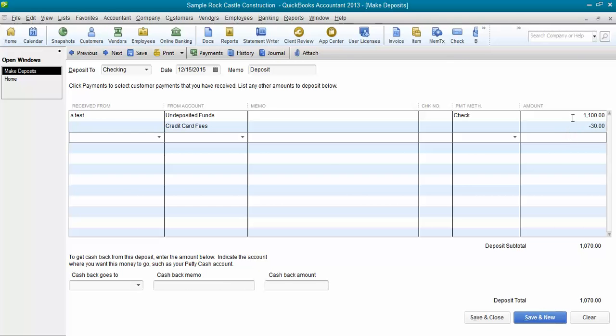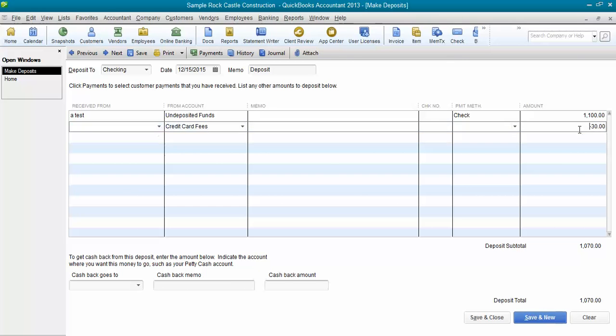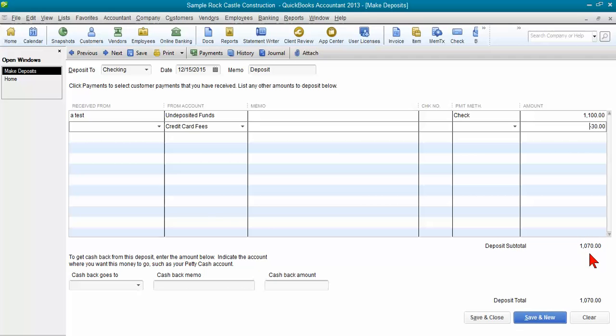So you give the customer credit for paying in full, then you come on the bank deposit window, post it to the expense account or cost of goods sold account, wherever you've decided to set that up, enter it as a negative amount, and double check that the net amount down here matches what was actually deposited into your account. And that's how quick and easy that is.